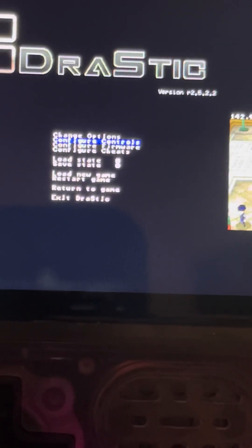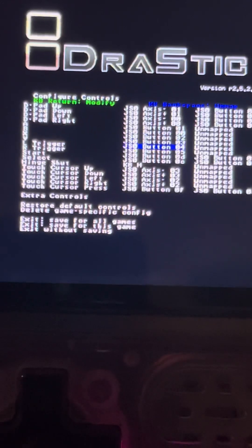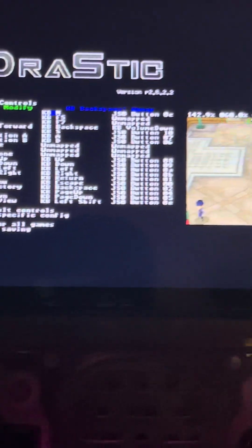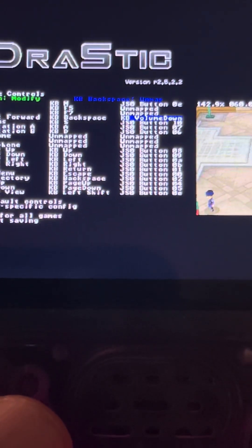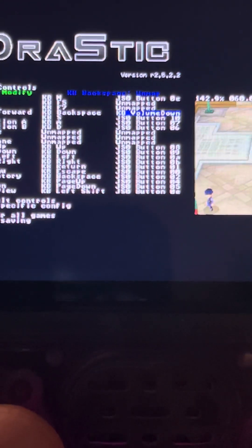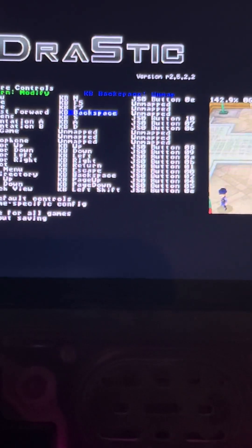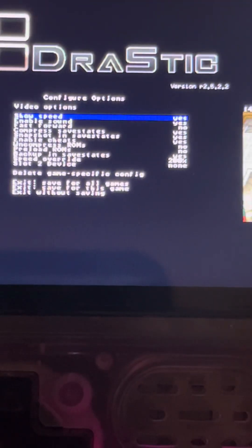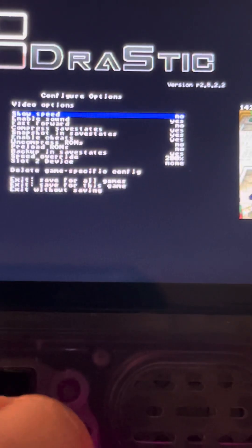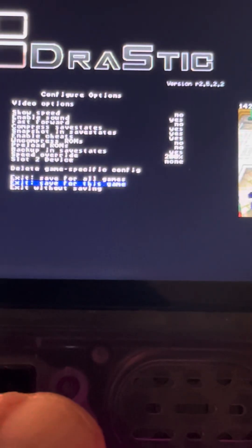So we go back to Controls, we scroll down to Extra Controls, and we go down to Toggle Fast Forward. To deselect it you gotta push the X button and it's gonna show Unmapped. Then go back to Change Options, remove the Show Speed, and go down to Save for This Game and Return to Game.